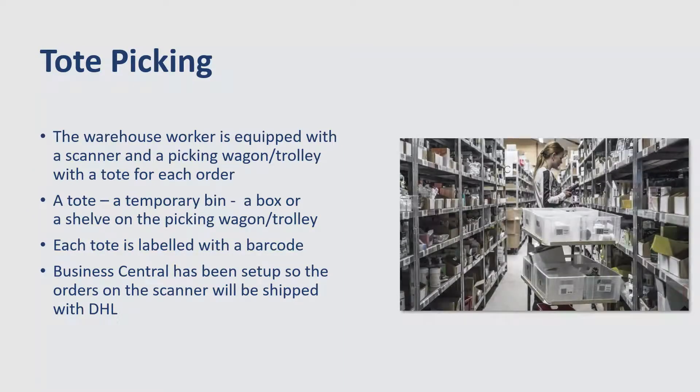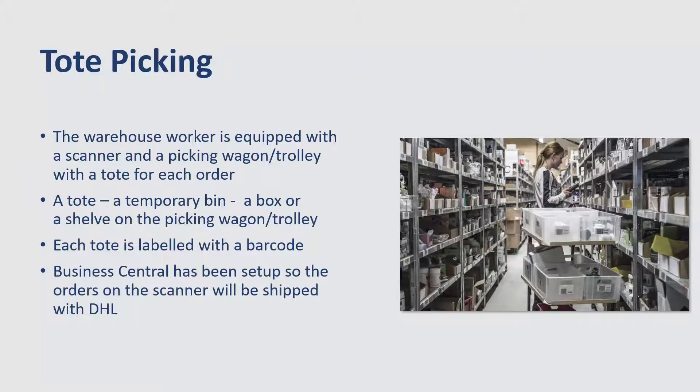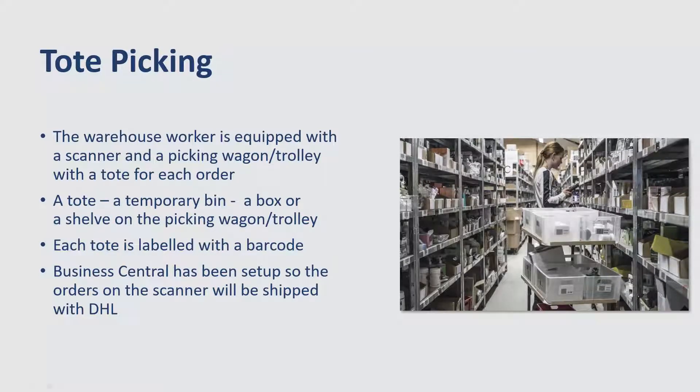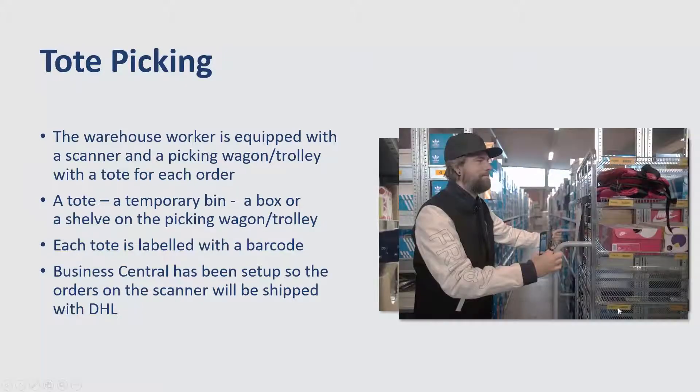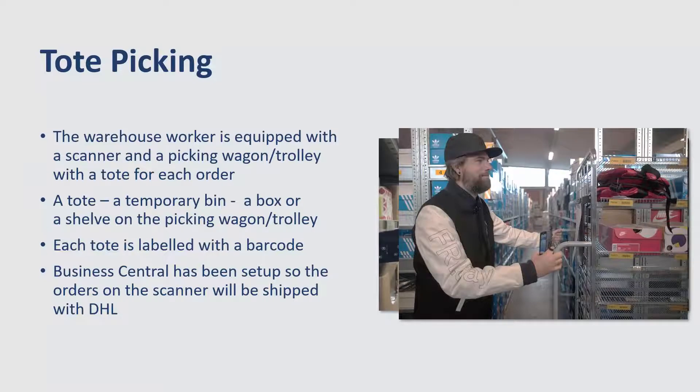And here's a few examples of how the setup can look like. We have eight totes on the picking wagon. And also here at the bottom, you can see there's an extra tote if the others are full. And in this picture here, you can see that the tote here is a shelf with barcodes placed directly on the shelf.